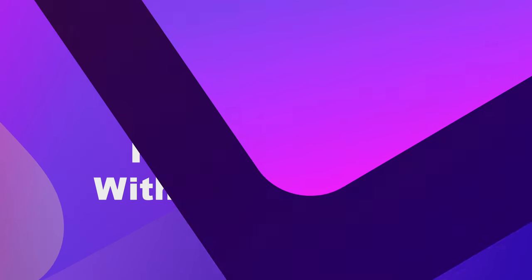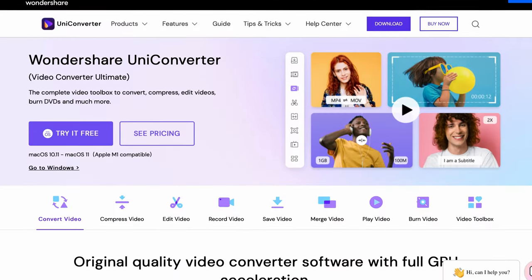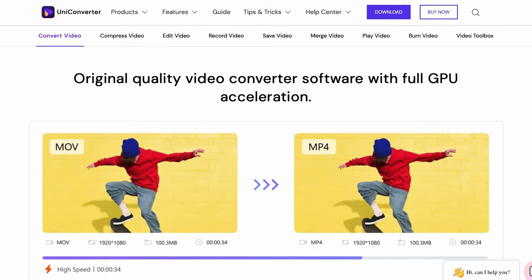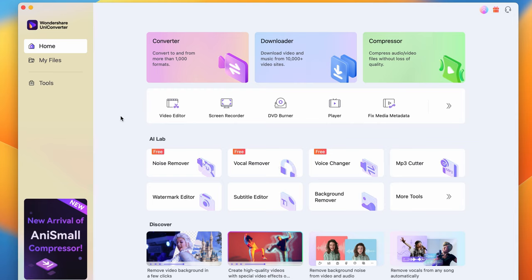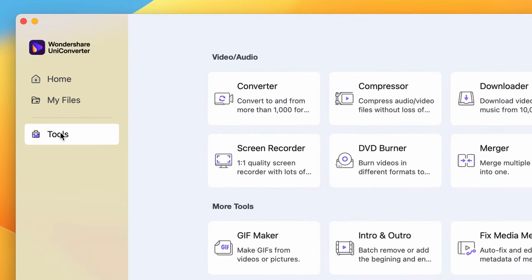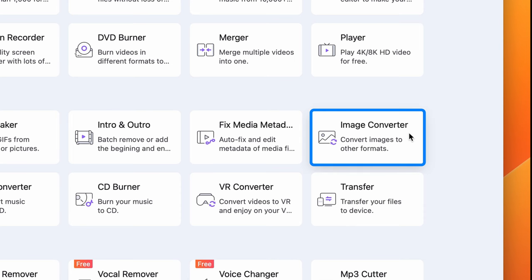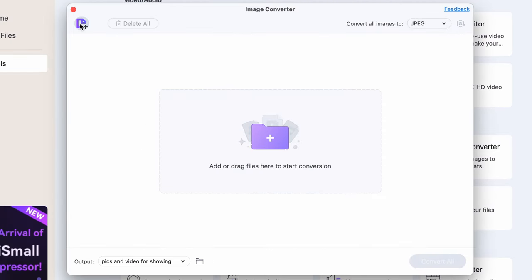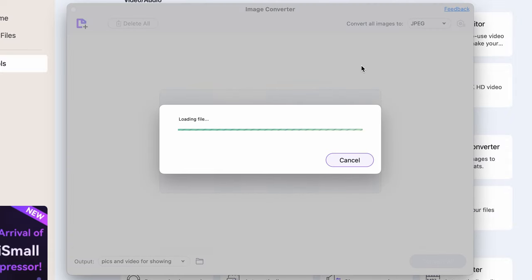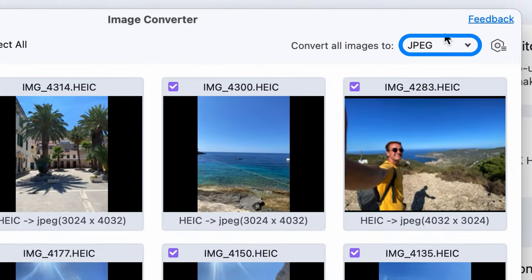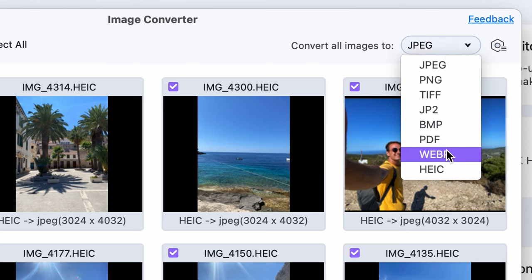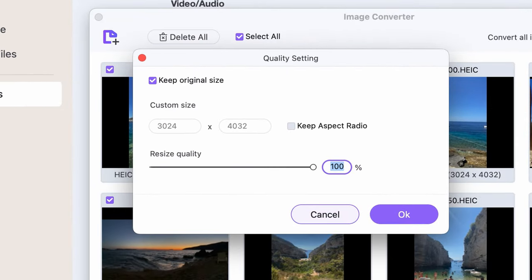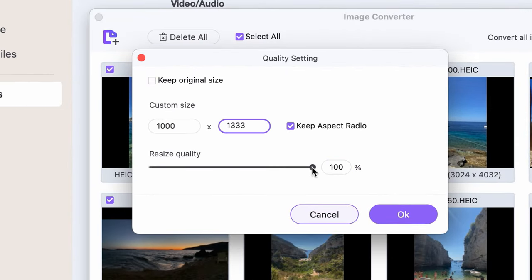Number four: resizing with Wondershare Uniconverter. If you're looking to batch convert and resize images professionally, then Wondershare Uniconverter is a perfect tool. With Uniconverter you can resize, crop, and convert your images while adding effects to them at the same time. Open Uniconverter, go to the Tools menu on the left side and select Image Converter. Import your image or images. In the upper right corner select an output format for all the images, and by clicking on the settings icon you can set up an output aspect ratio as well as a resize quality.